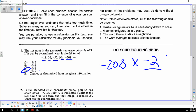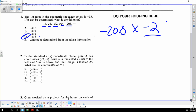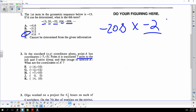When we translate something seven units to the left, that means we are subtracting seven from the x-coordinate. We're also subtracting five from the y-coordinate, so the answer is clearly F.